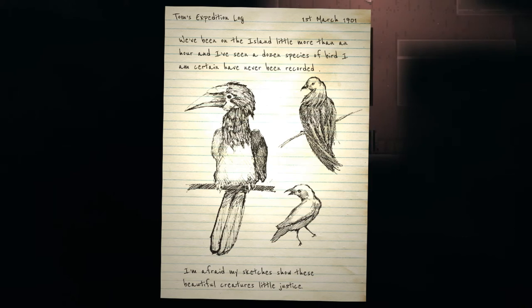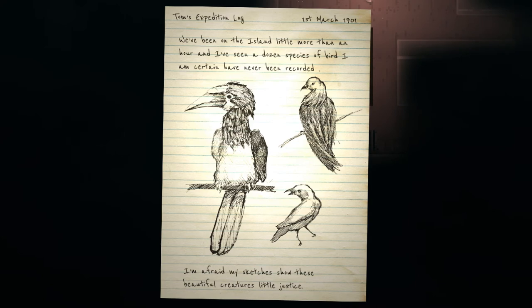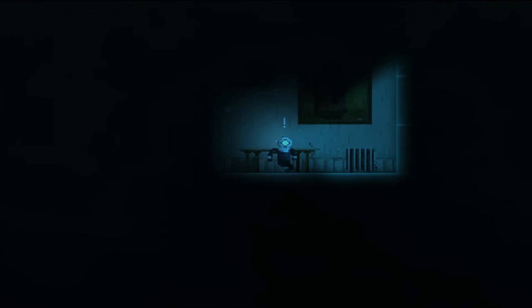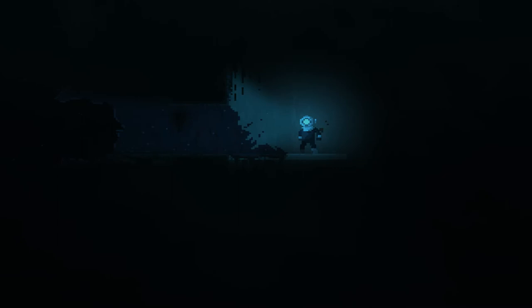Let's climb up here. Yeah. Score. Nice drawings, Tom. We've been on the island a little more than an hour, and I've seen a dozen species of birds I am certain have never been recorded. I'm afraid my sketches show these beautiful creatures little justice. These are beautiful. Okay. Oh, I need that. I need that to get out of here.